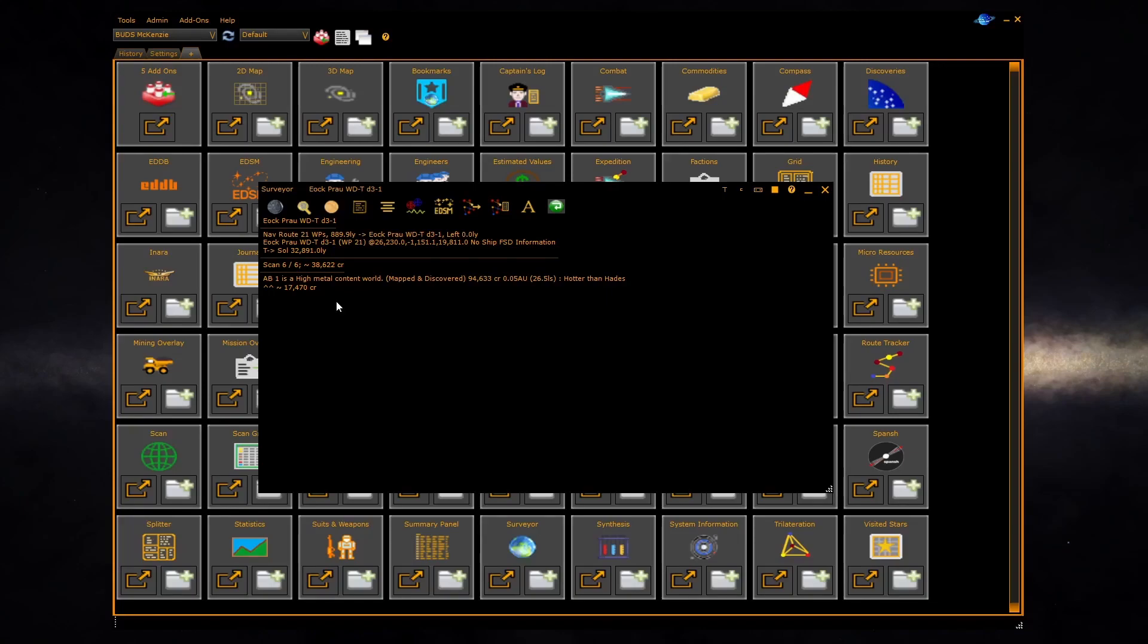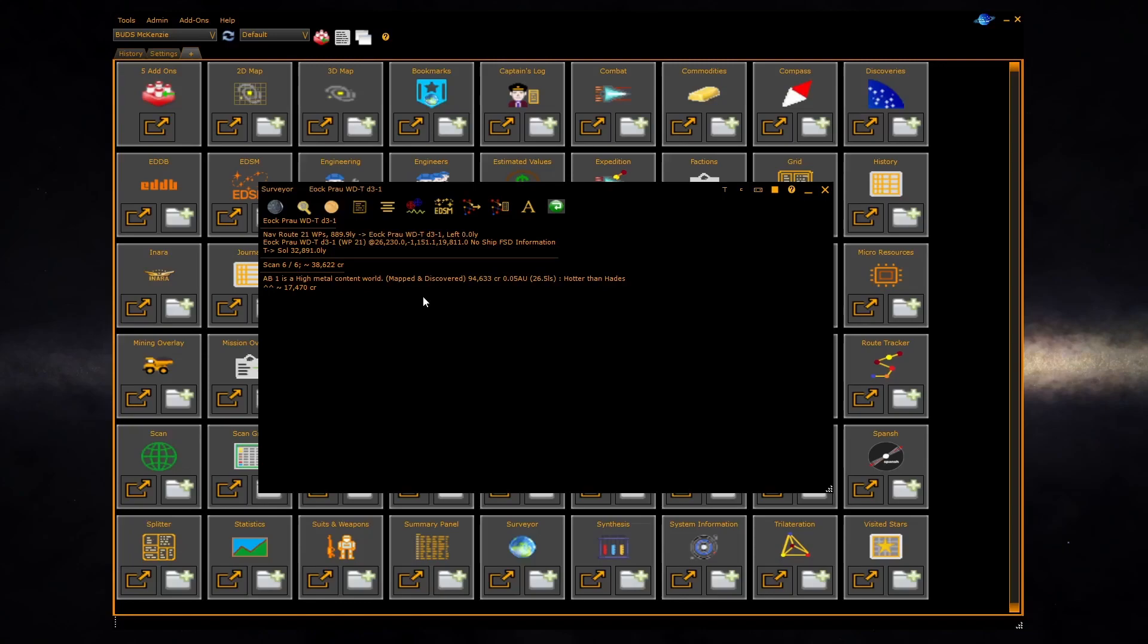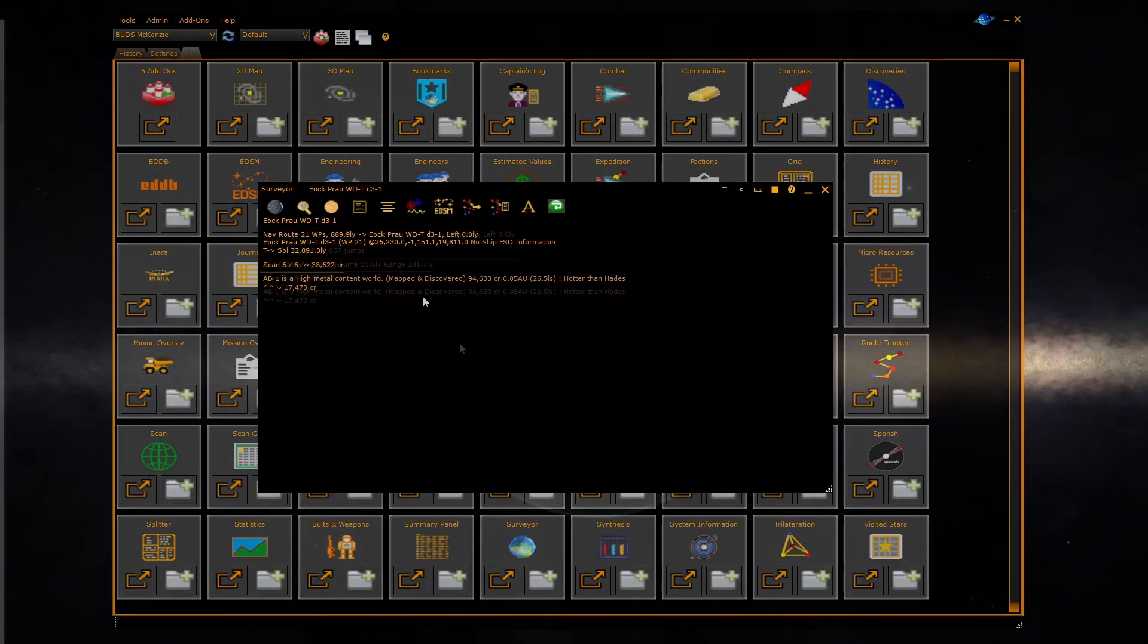It's normally used as an overlay over Elite. We will go through the controls of the surveyor first, and then I'll show you how you overlay it on top of Elite and how it works as you explore. The primary purpose of the surveyor is to show you interesting bodies which you can select using various criteria defined inside the surveyor.